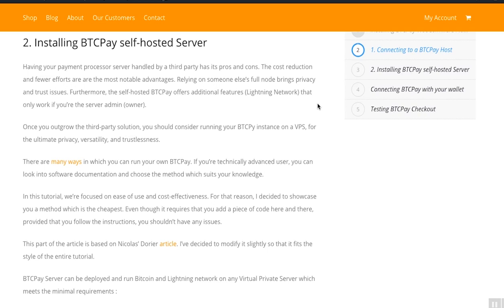Once you outgrow the third-party solution, you should seriously consider running your own BTC Pay server instance on a VPS for ultimate privacy, versatility, and trustlessness.